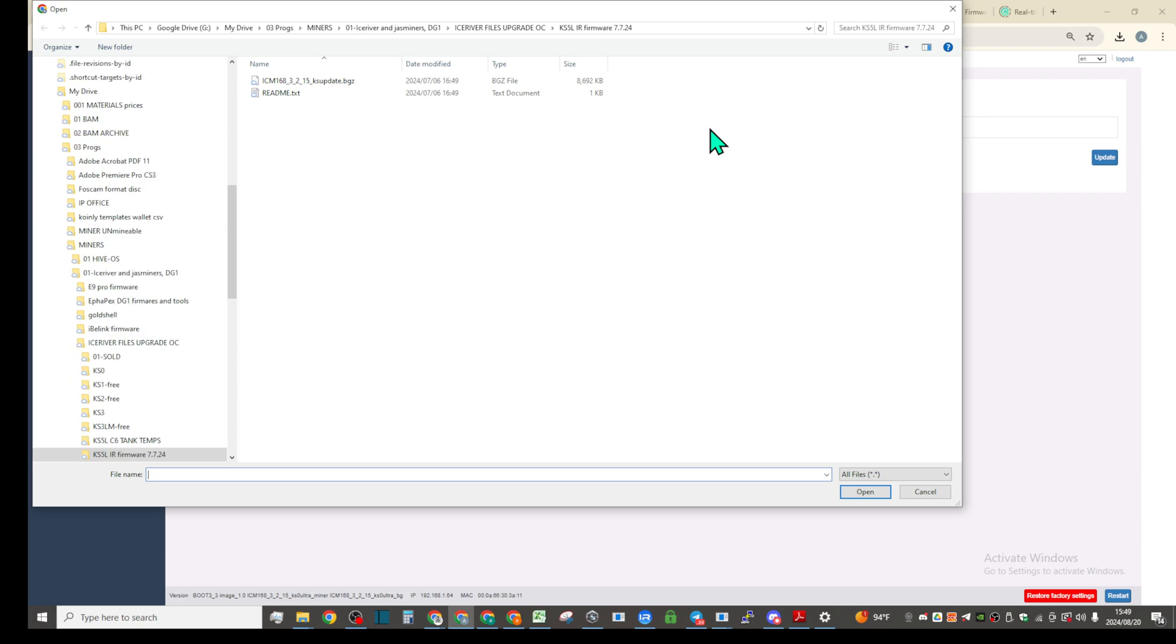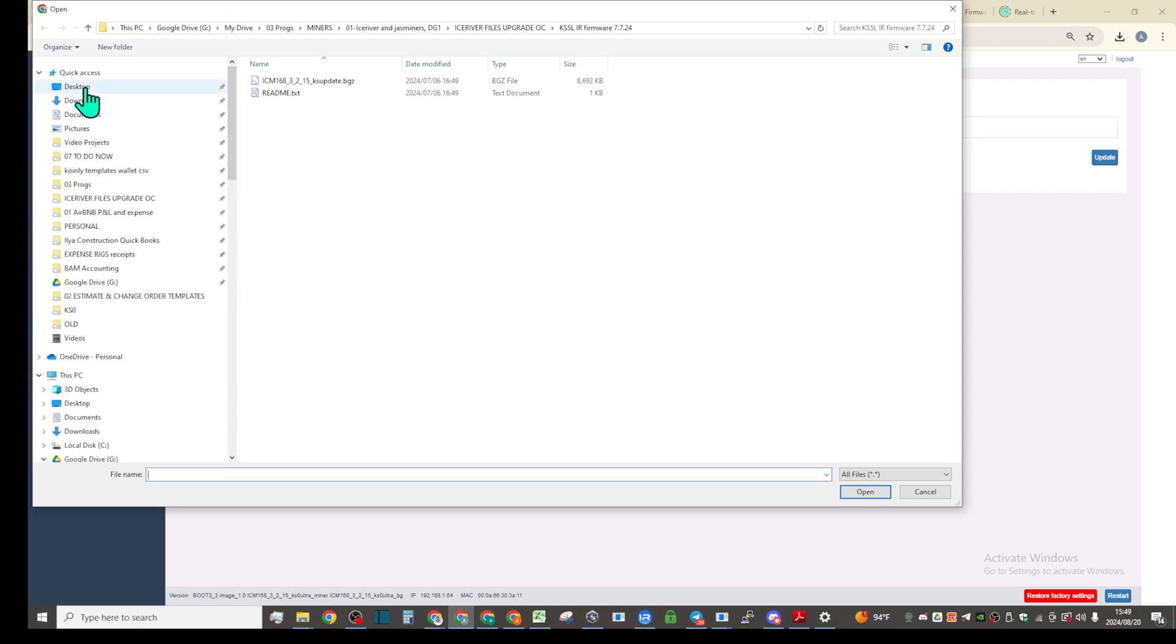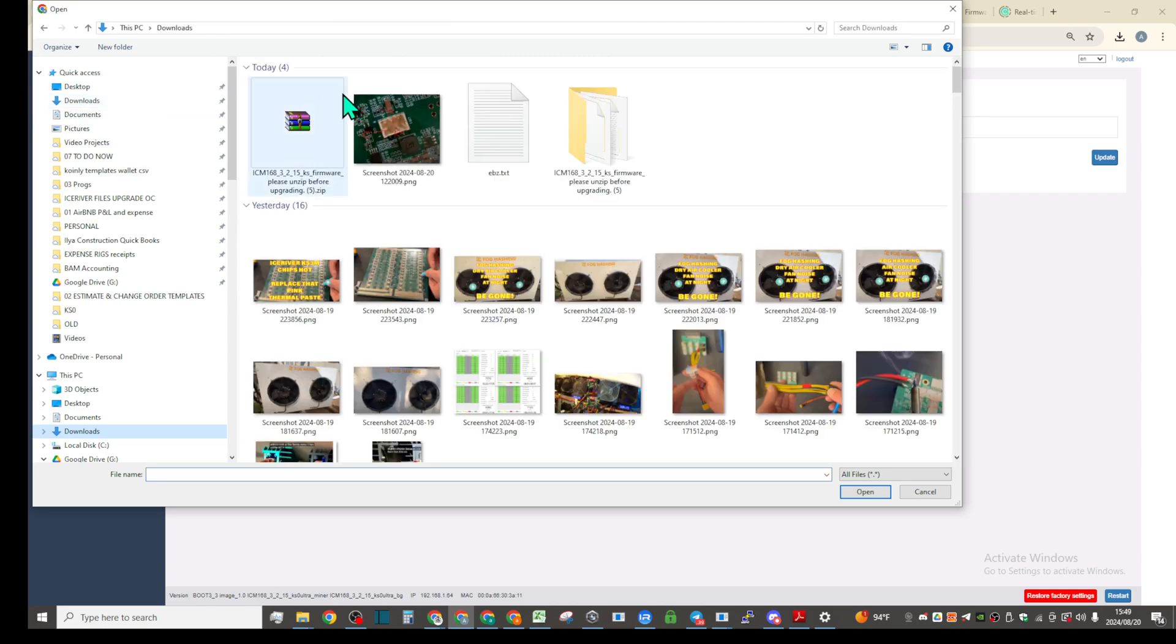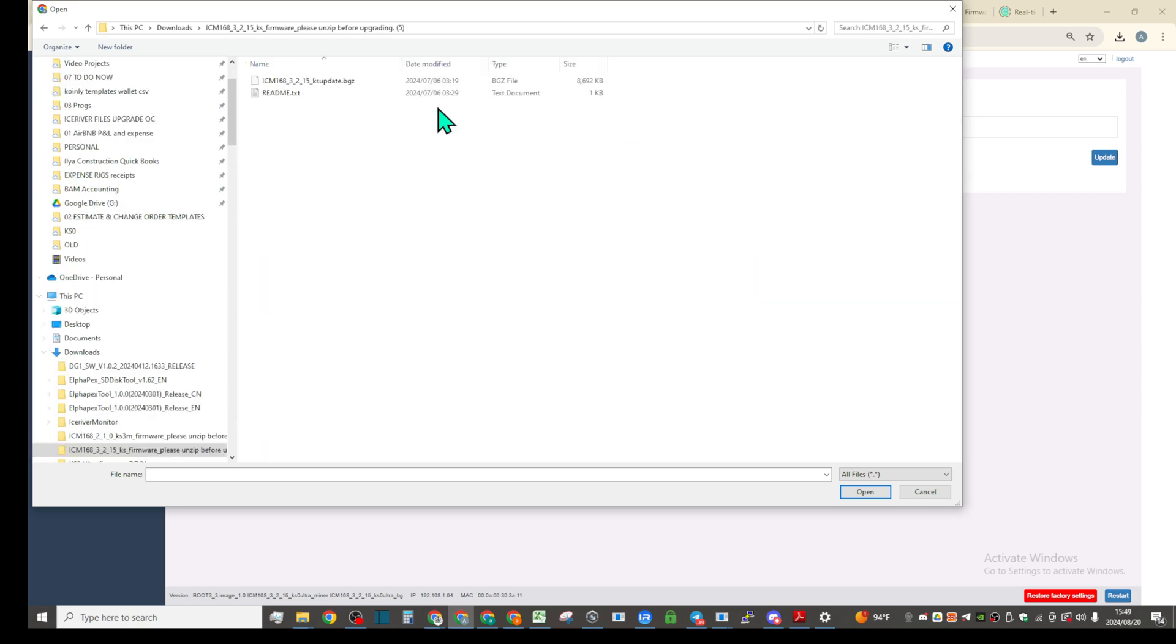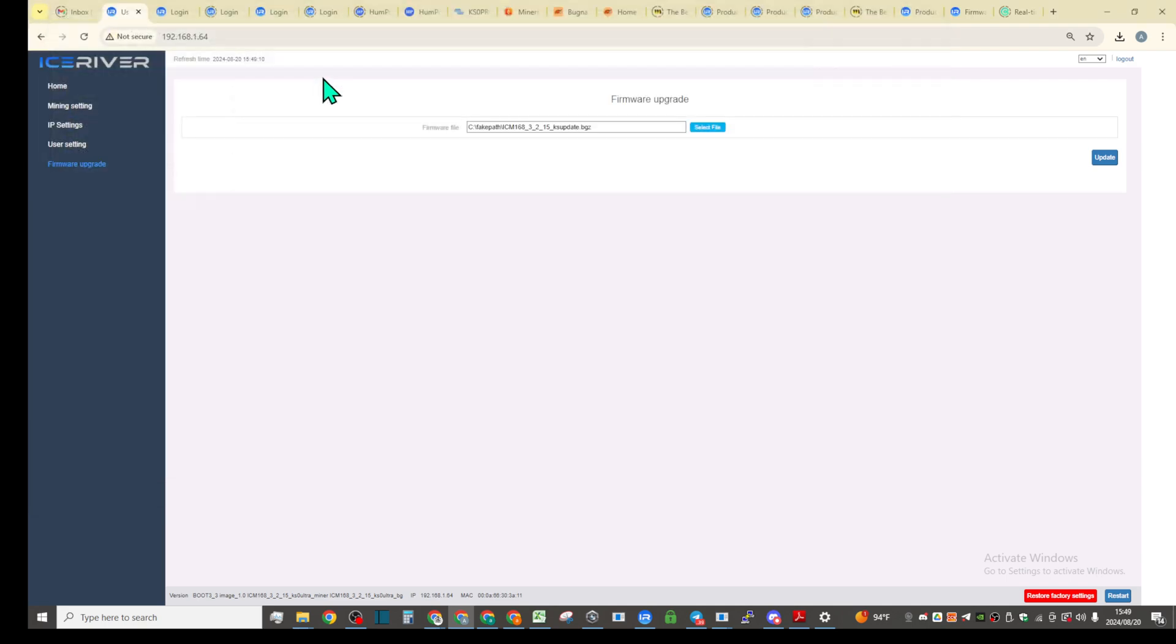Before we go there, I'll just do KS5M just to make sure we are on the same page here. So let's go to downloads, this is the latest that I just downloaded right now today.